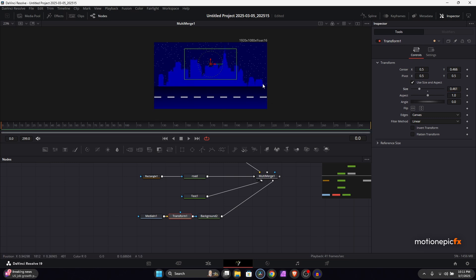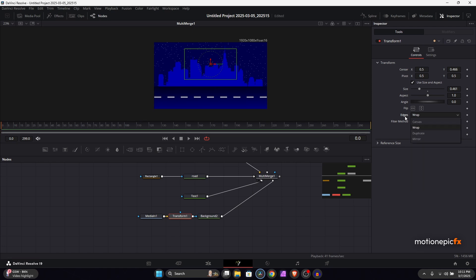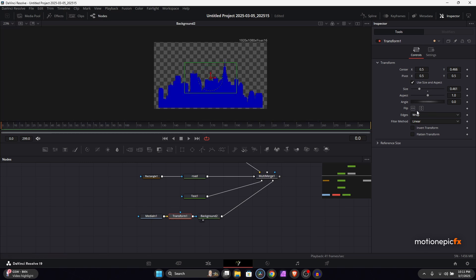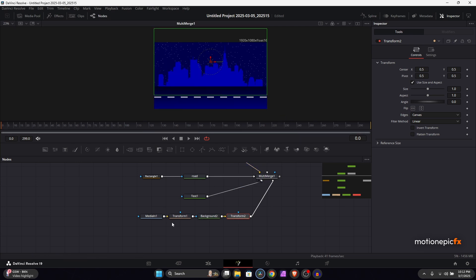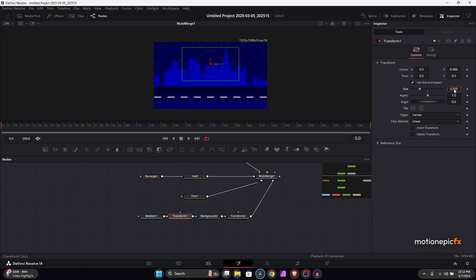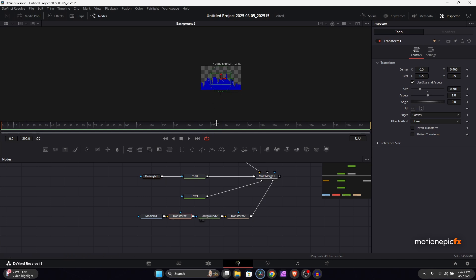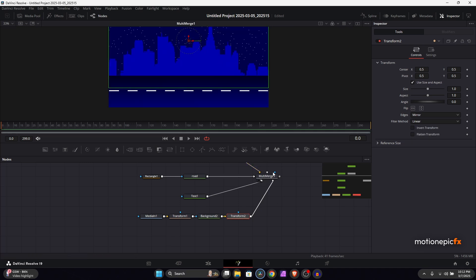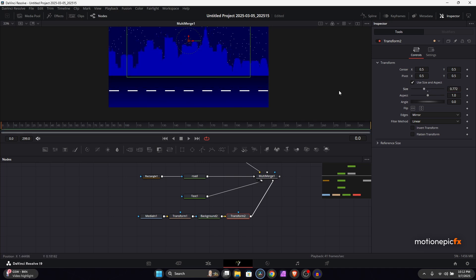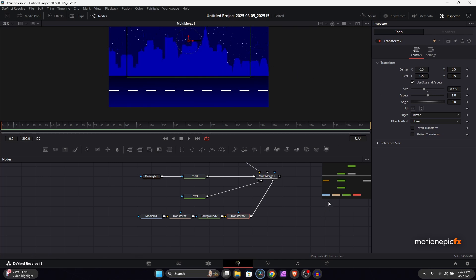There may be empty space visible, so to fill it up set the edges to mirror. After the background, add another transform and set the edges to mirror there as well. Now if you change the size or position — which we'll do while animating — you won't lose the buildings. You can try wrap or mirror. For now let's just reset this.